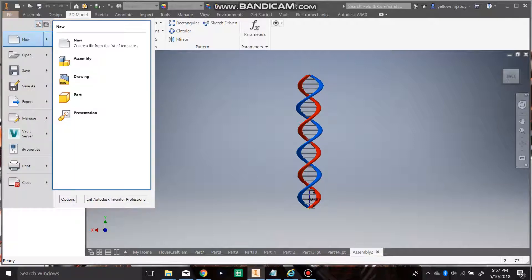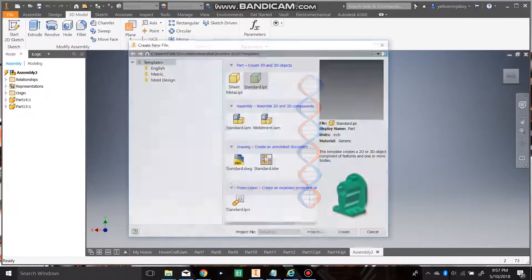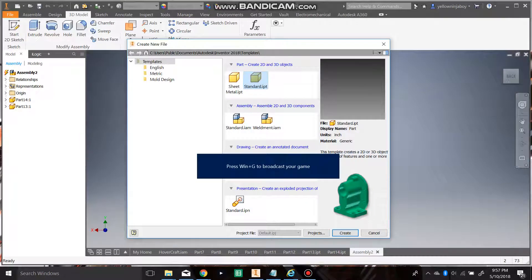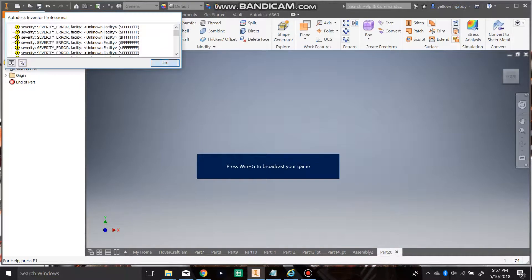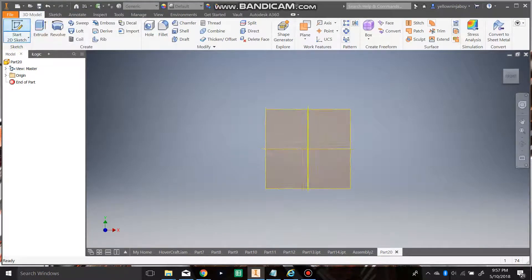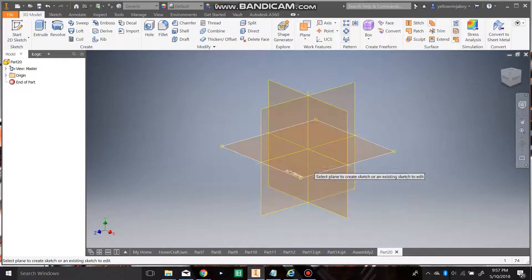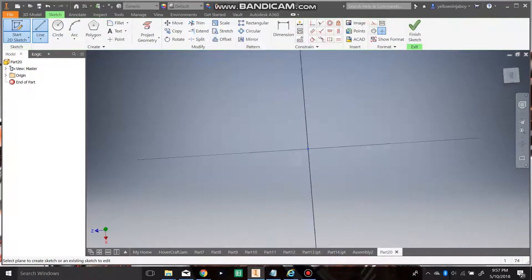First off, we're going to start by going to new. We're going to make one standard part, go to create. After that, you're going to want to go to start sketch. You're going to want to go on the XY plane.